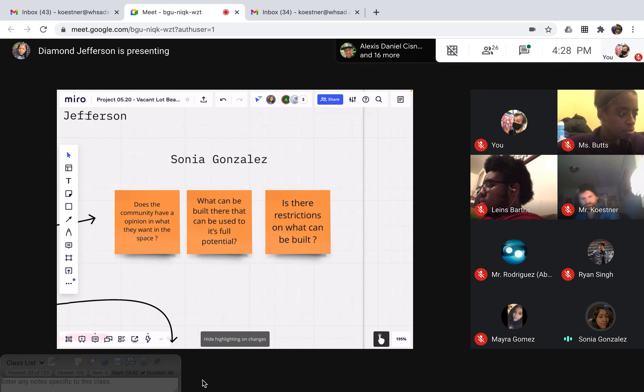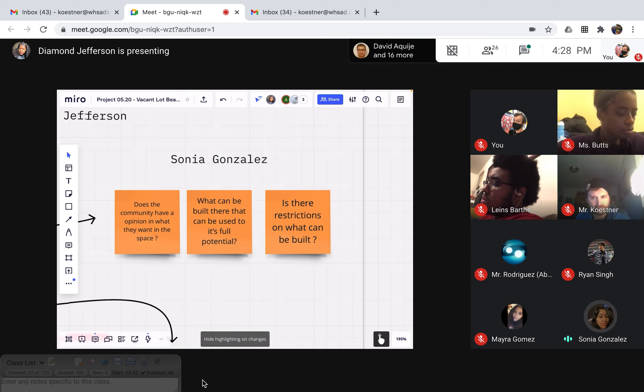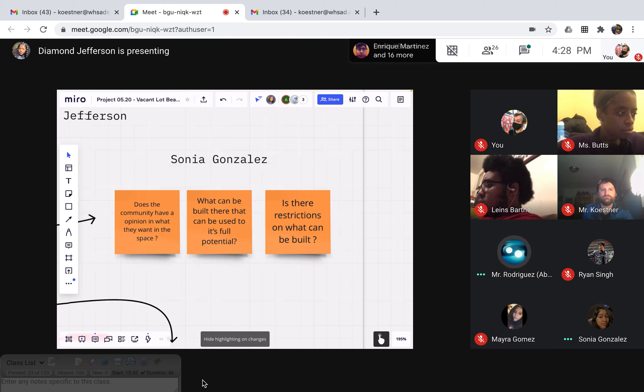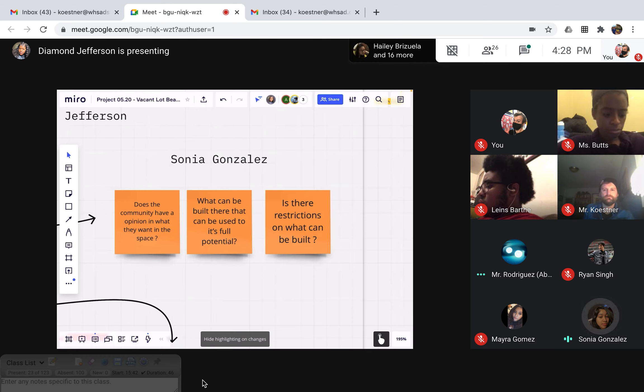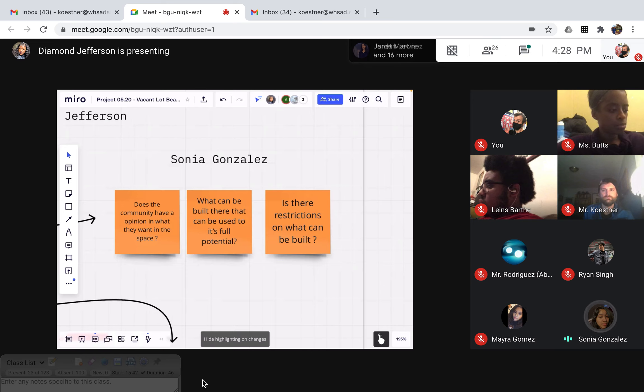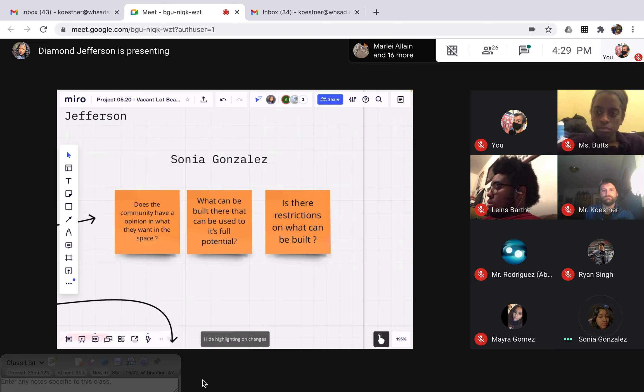I put the questions of what I have to research. Is there restrictions on what can be built there? What can be built there that can be used to its full potential for the neighborhood? And does the community have an opinion on what they want in this space? Yeah, these are really good questions. Did you find information in regards to this? For the restrictions on what has to be built there, I have to wait on the dimensions and stuff. So, I can find out, like, what exactly can be put in the space and how big it has to be. And for the full potential, it can, I think we can really put anything that fits there. Because the neighborhood doesn't really have a lot around there. Right, and I believe that your team has an idea of what things you can put there.